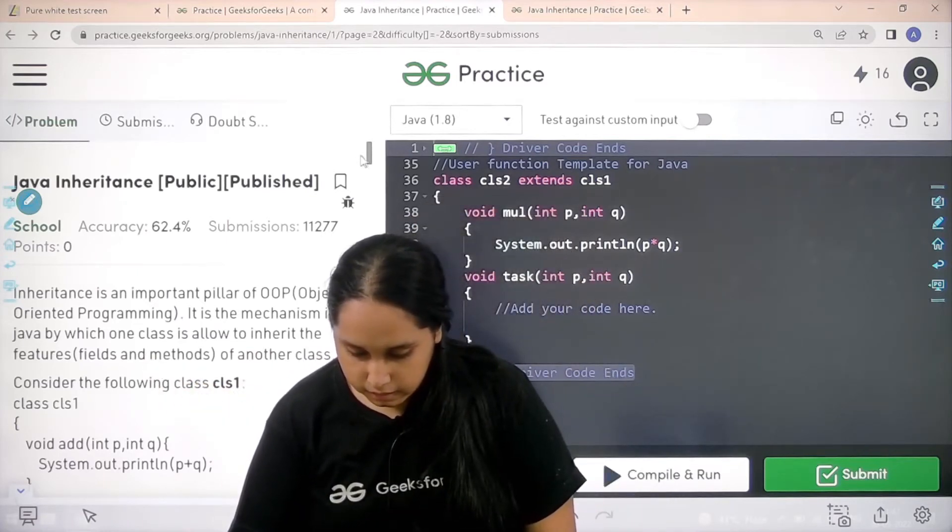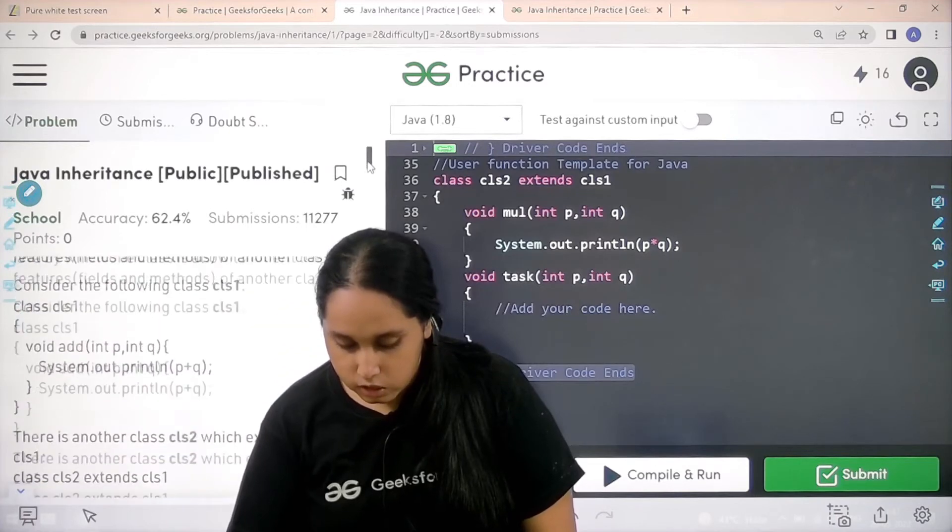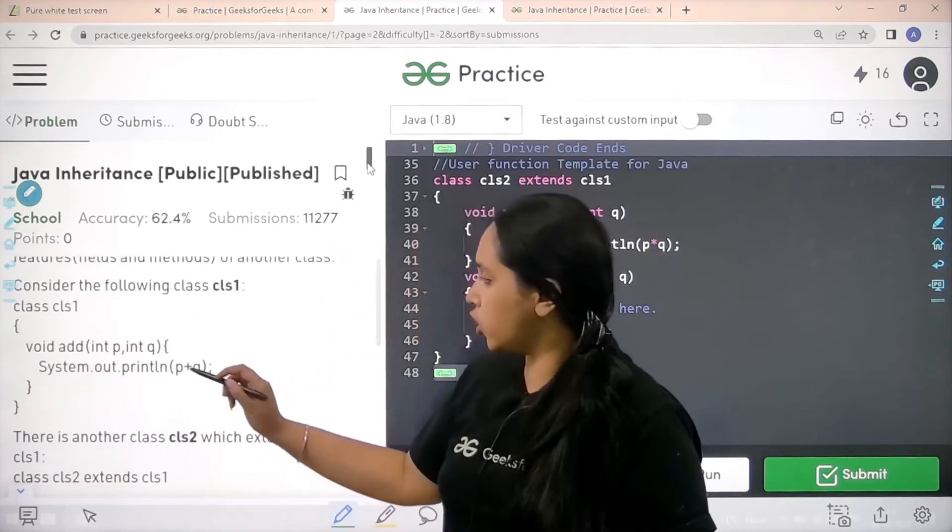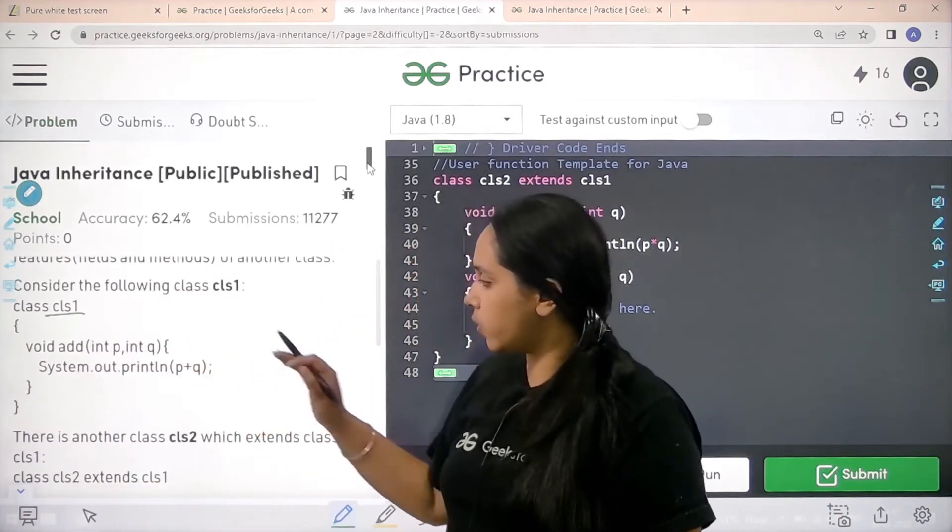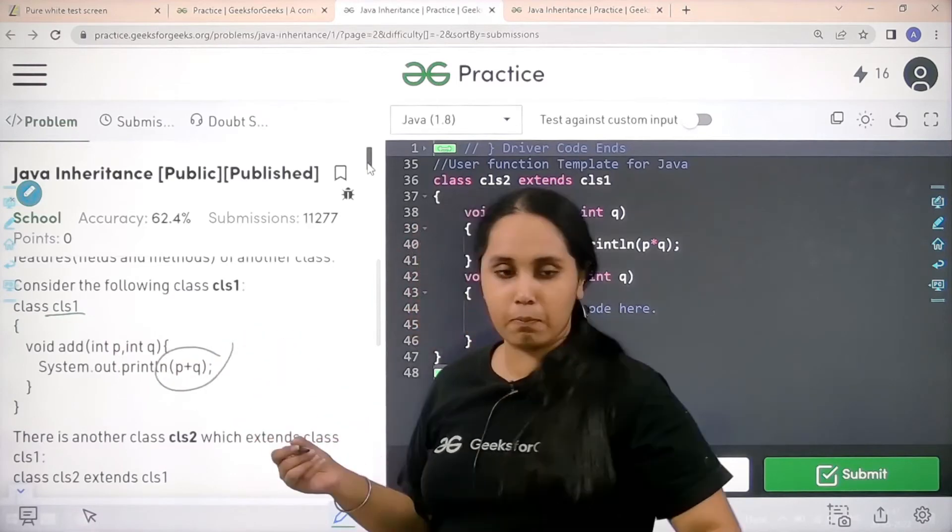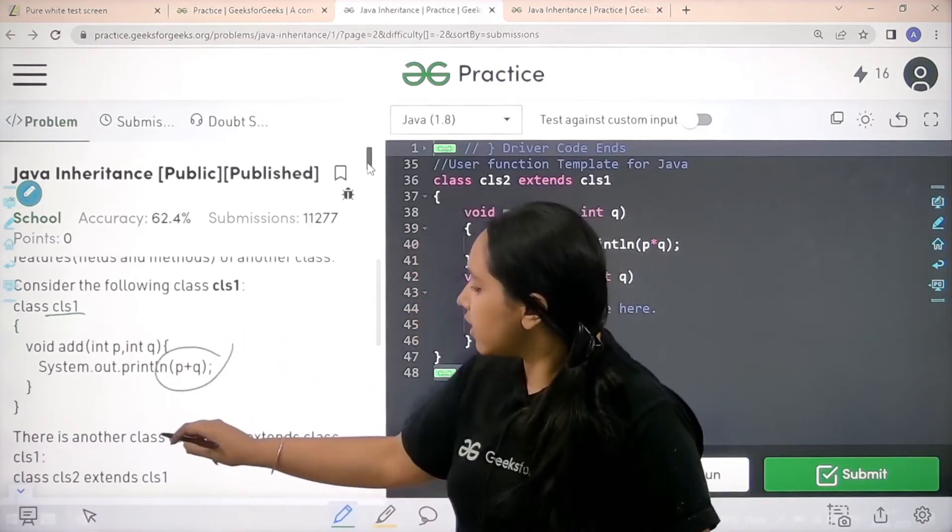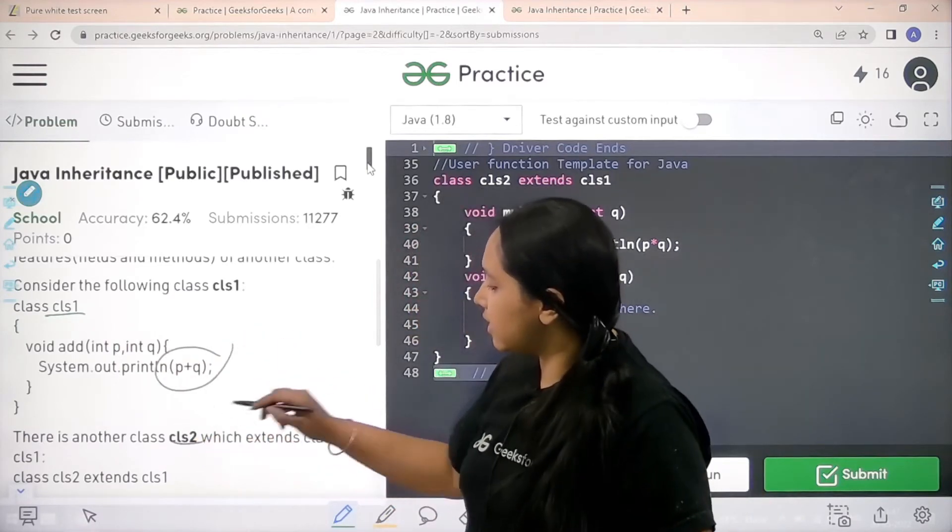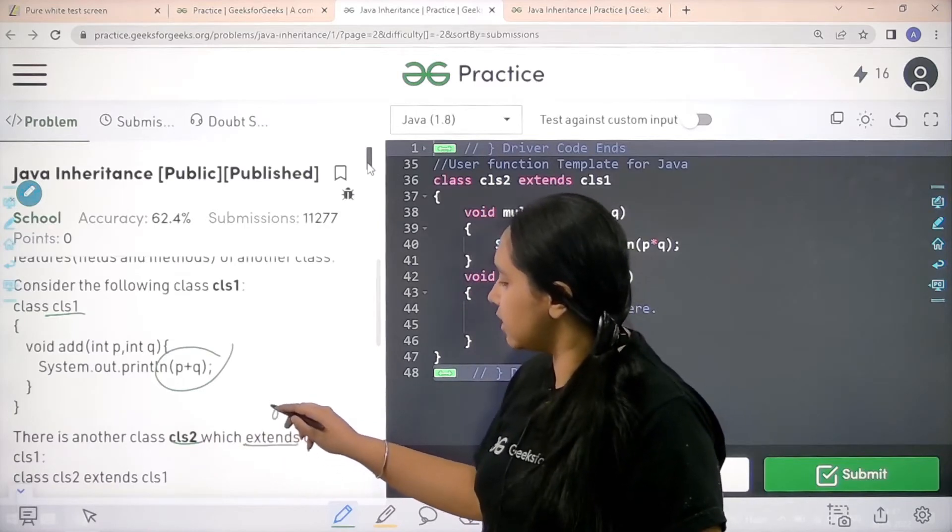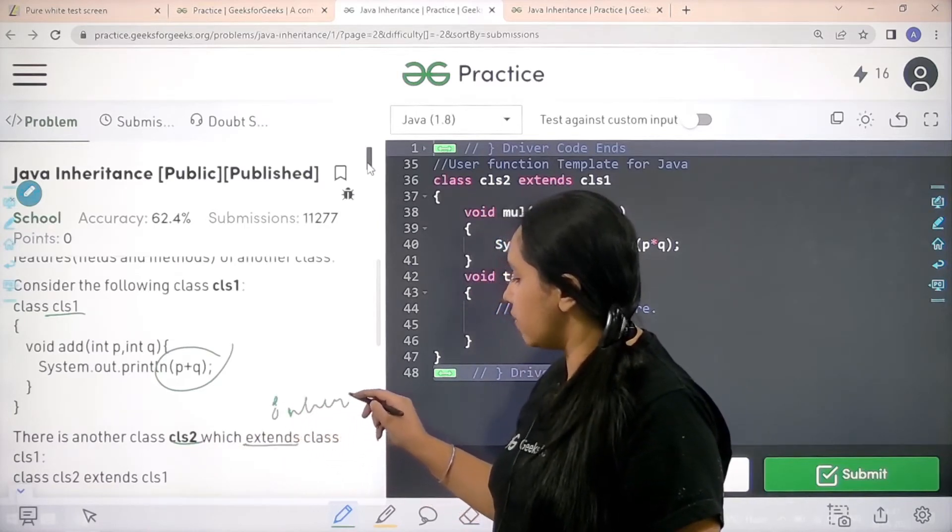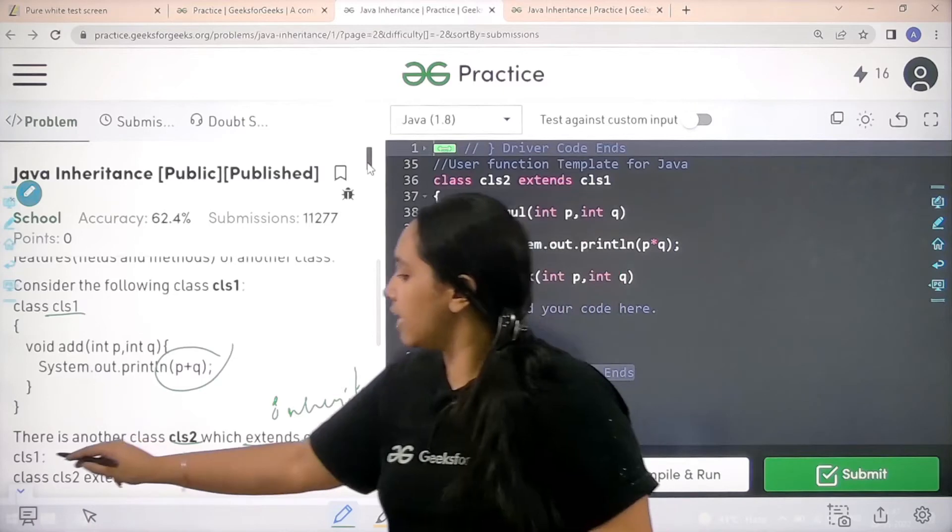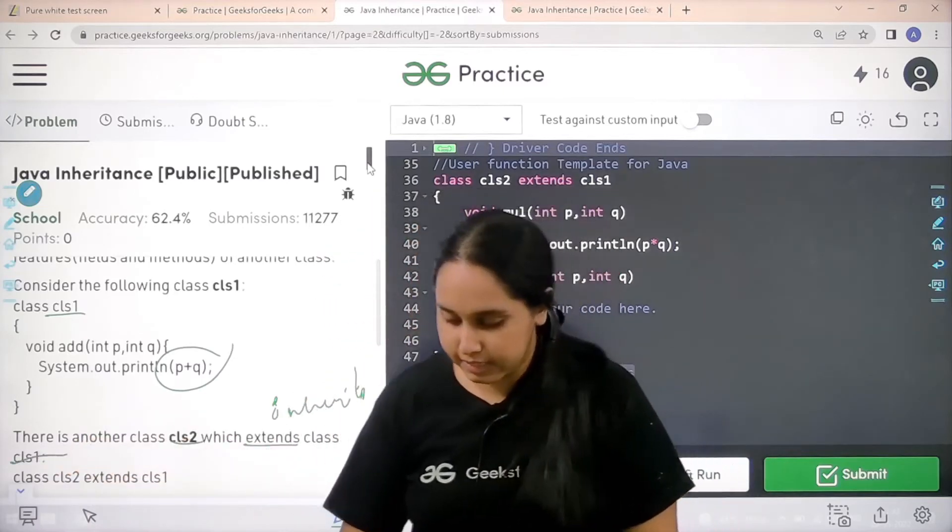So over here they have explained you the question. There is a class C1. This class is adding two numbers like we discussed. Now there is another class C2 which extends. Extends means inherits. That means it is inheriting class C1. So it is inheriting it.